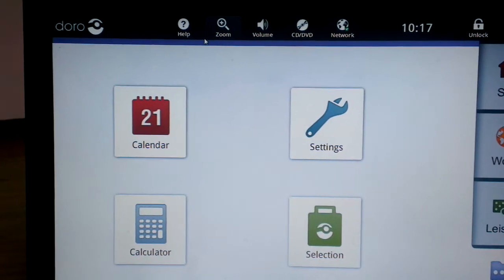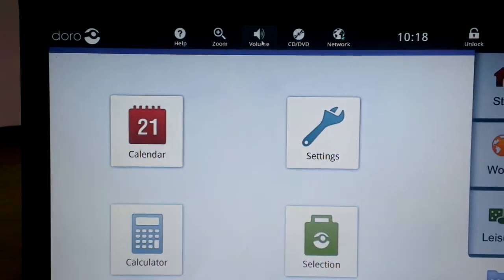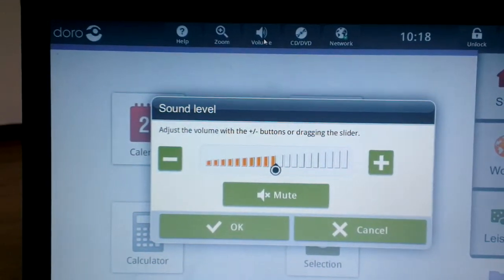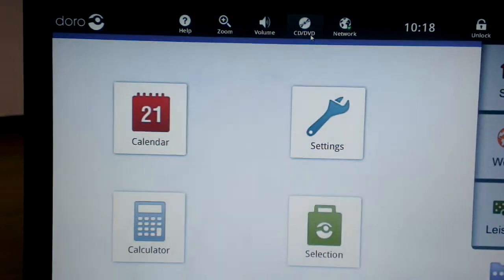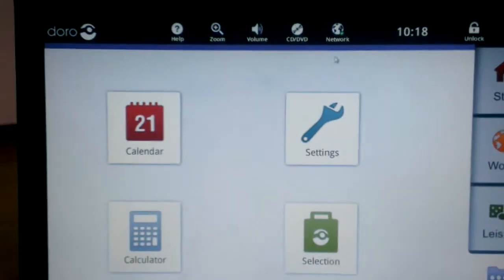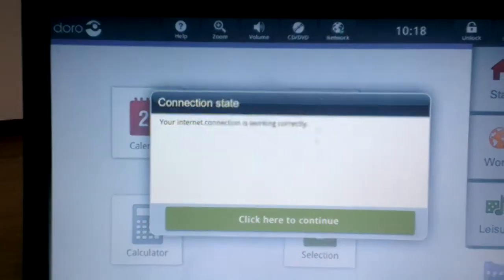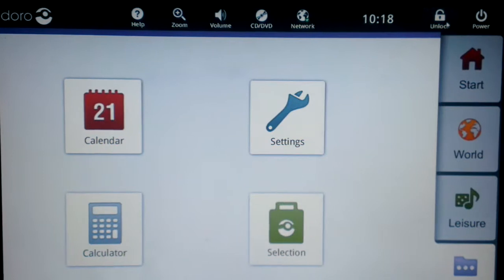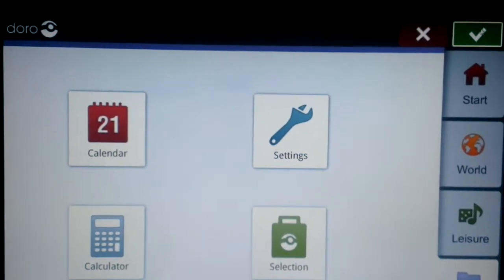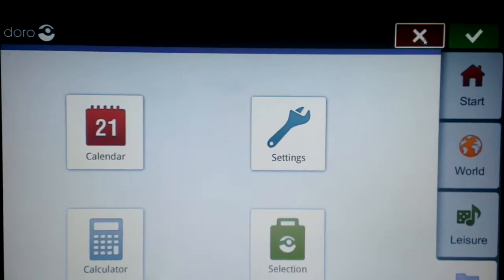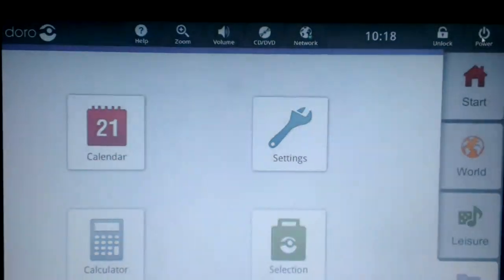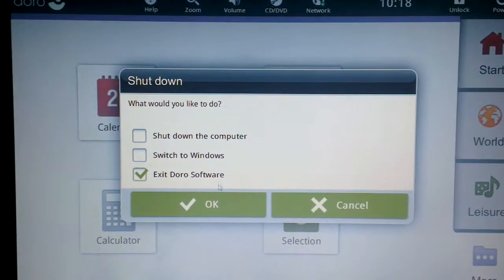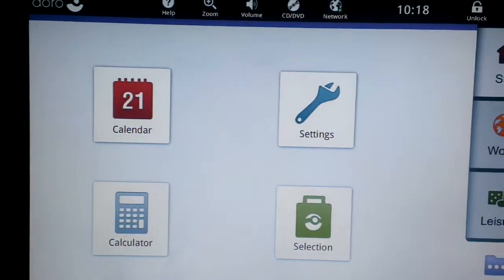Up the top we have help, we have the ability to zoom in, we also have volume control and we have the ability to basically run a CD or DVD and check the network settings. One of the strangest things is this lock unlock and if I click lock you get the tick button but it stays unlocked all the time anyway. To hit power you have the ability to shut down the computer, switch to Windows or exit DVD software.